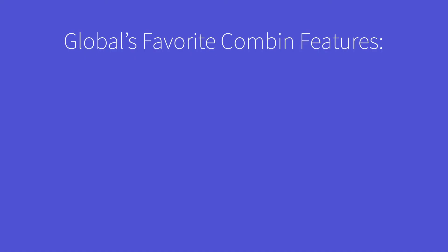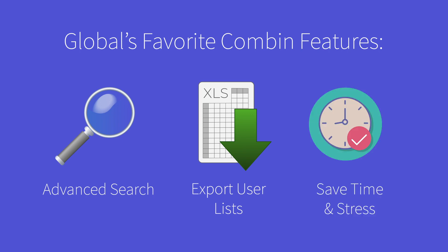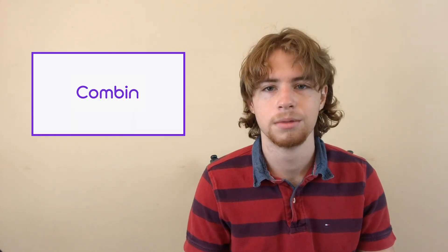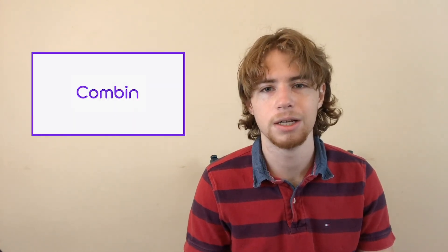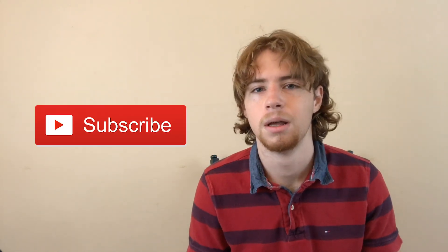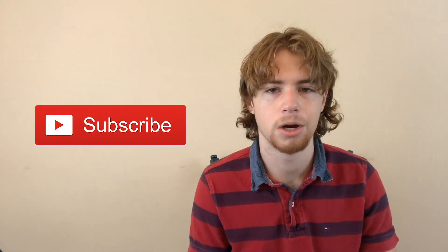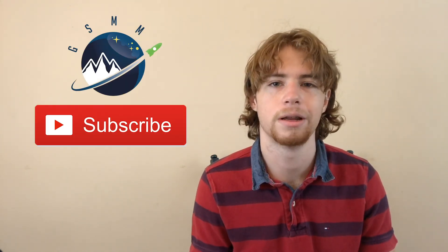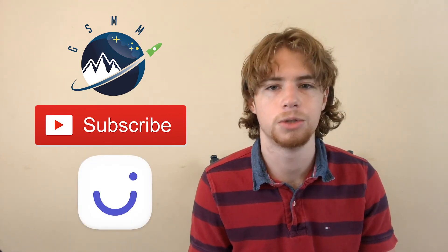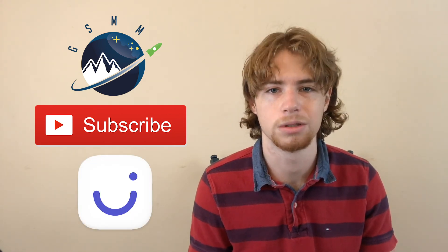Popular Combin features such as the advanced search, which allows you to search for your competitors' followers, and the ability to export user lists, save our social media managers time and stress. And that's how you expand your presence on Instagram using Combin Growth. Thanks to the Combin team for reaching out to us to make this video possible. Thank you for watching. Be sure to subscribe to our YouTube channel, Global Social Media Marketing. And check out Combin's YouTube channel for more great social media tools.